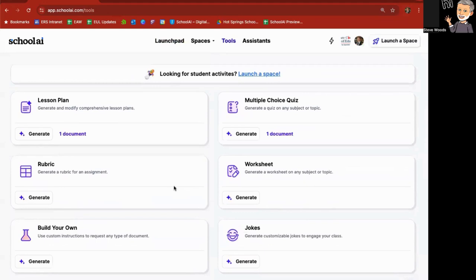All right, so I'm going to stop here on tools. If you have any questions, you can email me or contact me. I'd be happy to help you out and trying to build a particular tool that could help you in your classroom out. All right, thank you.